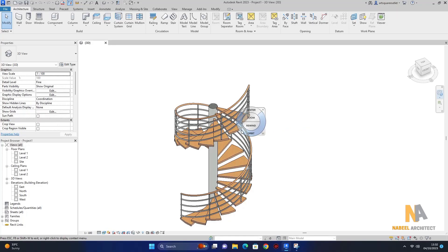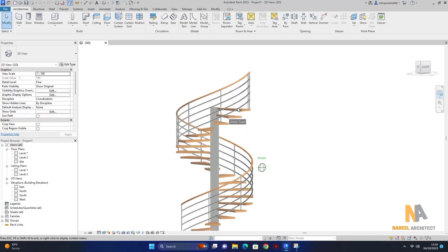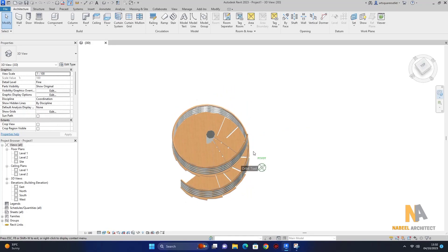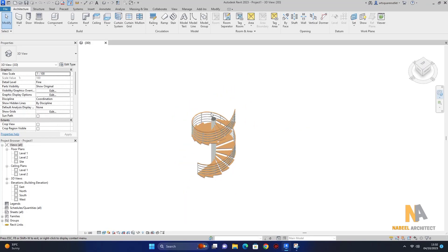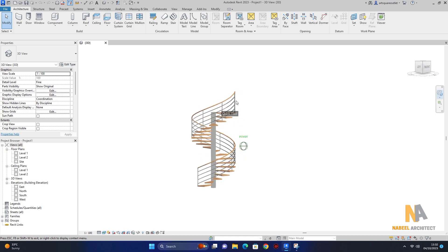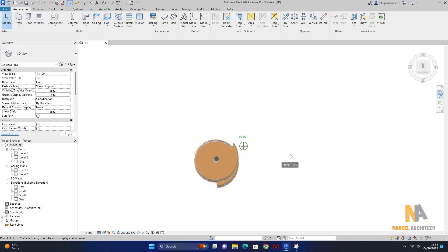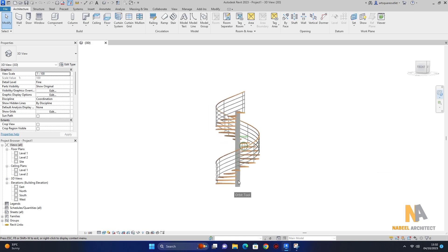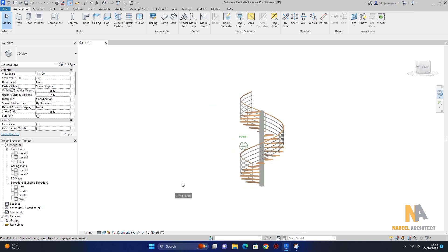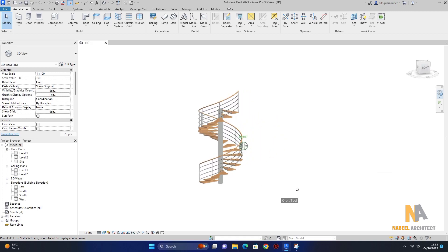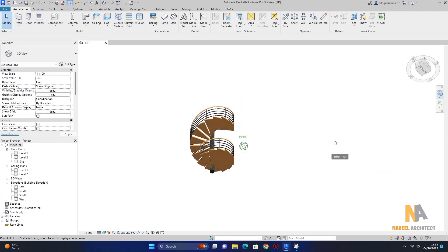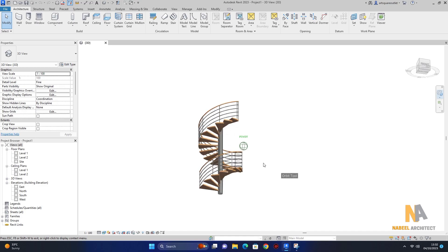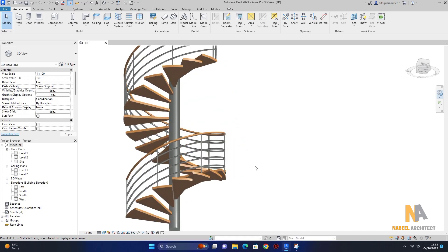Assalamualaikum guys, how are you all? I am back with another fabulous video. In this video I will show you how to design monolithic stairs in just six minutes, so keep supporting me, subscribe my channel and press the bell icon.